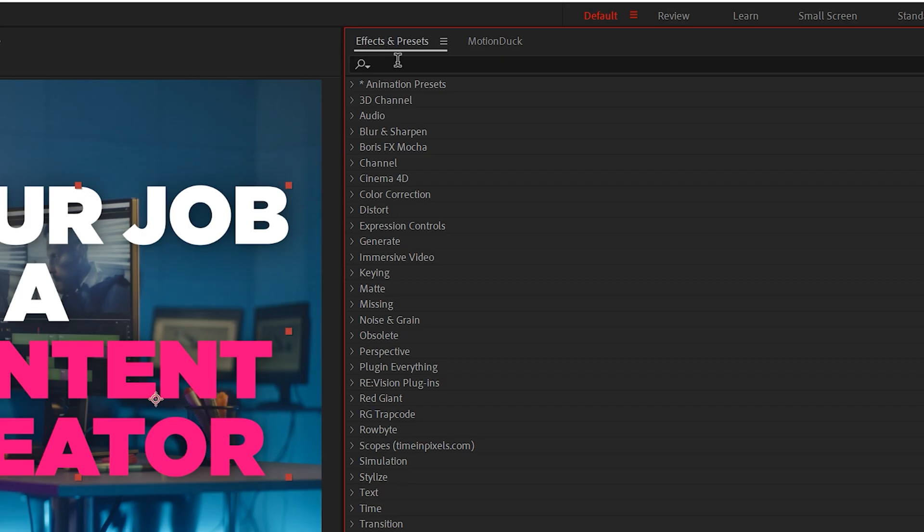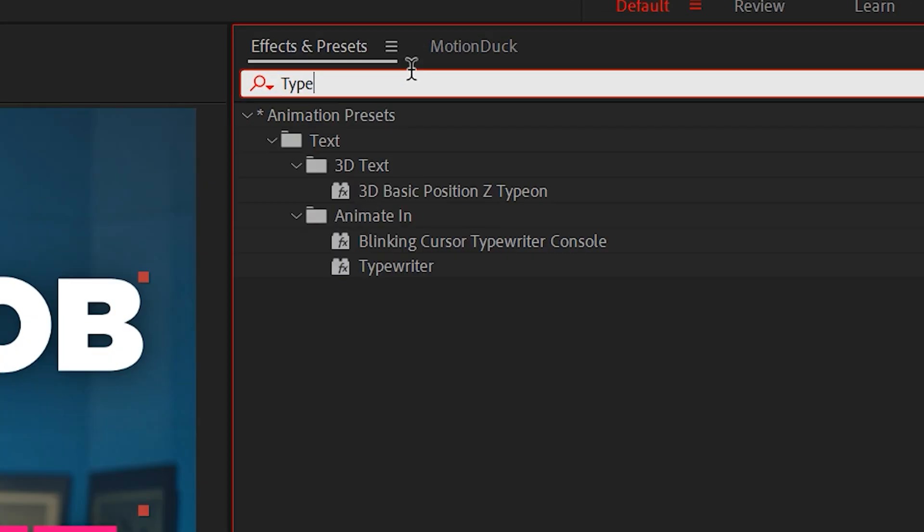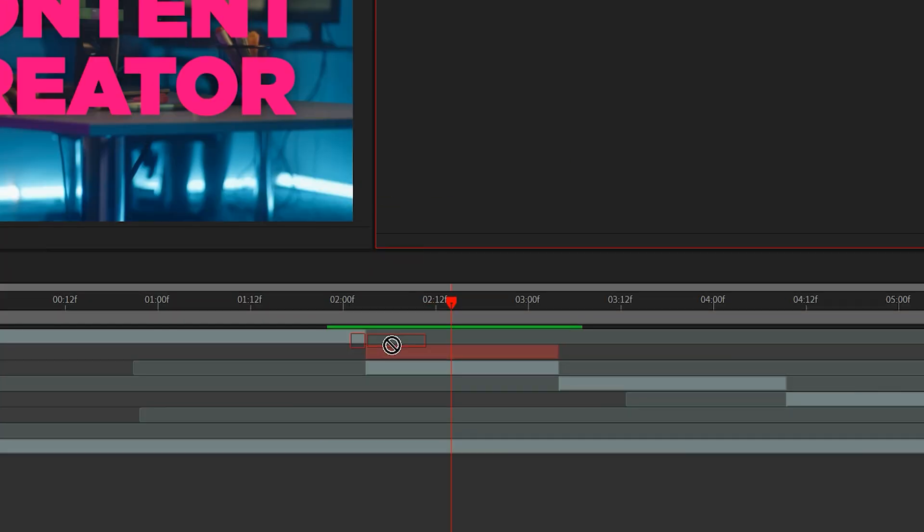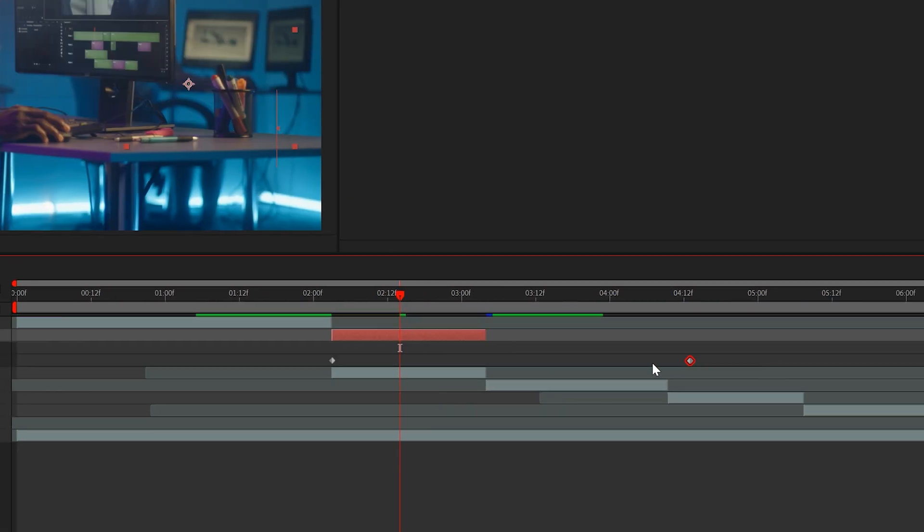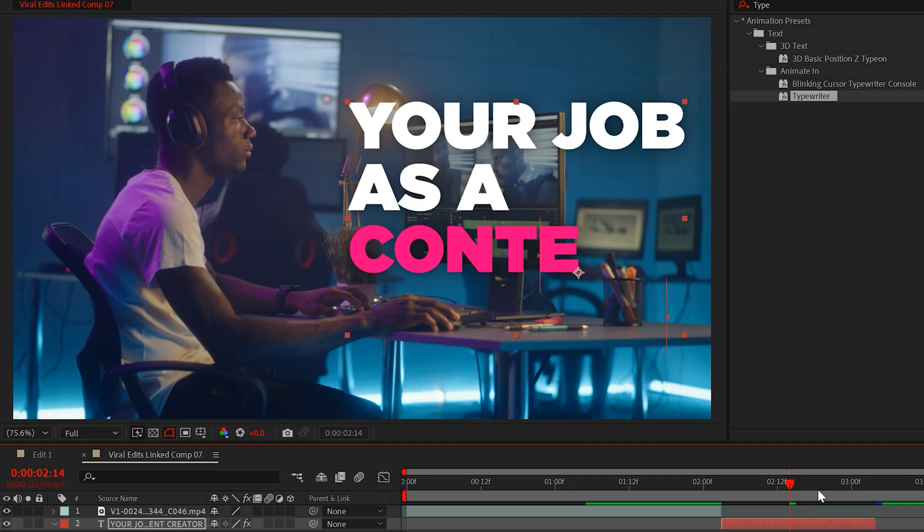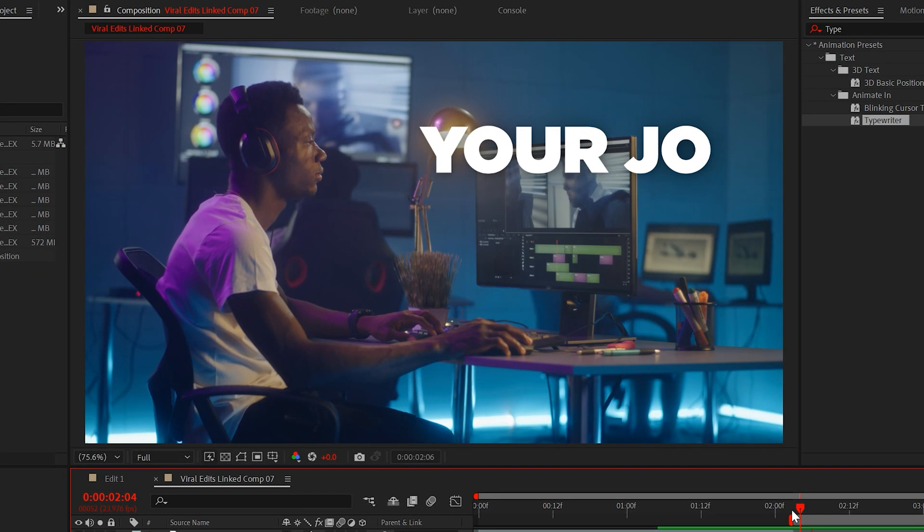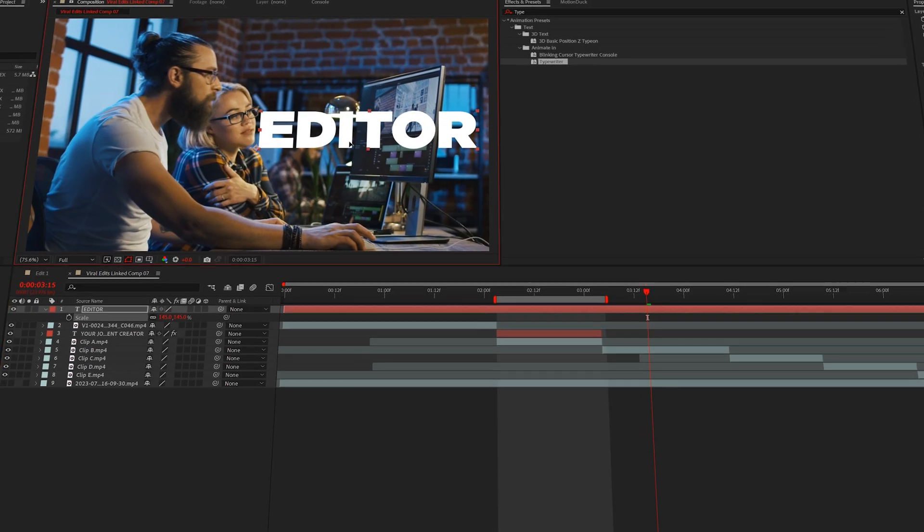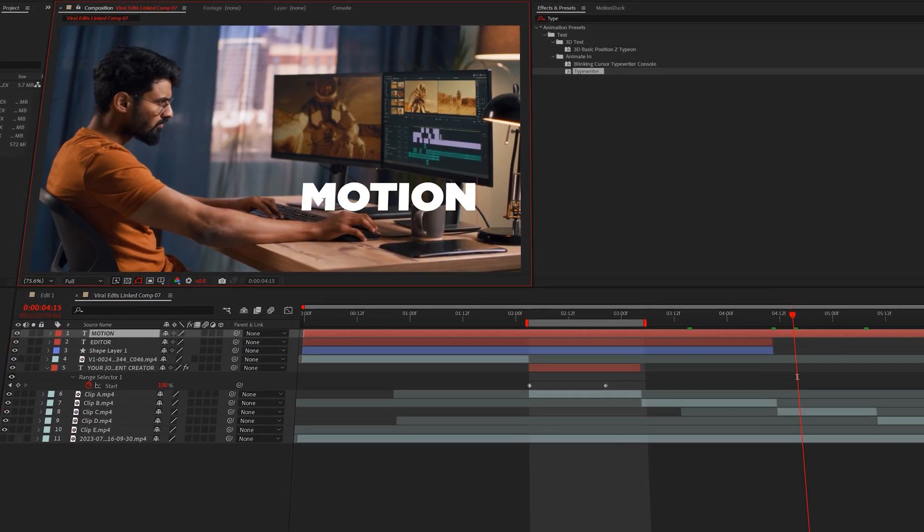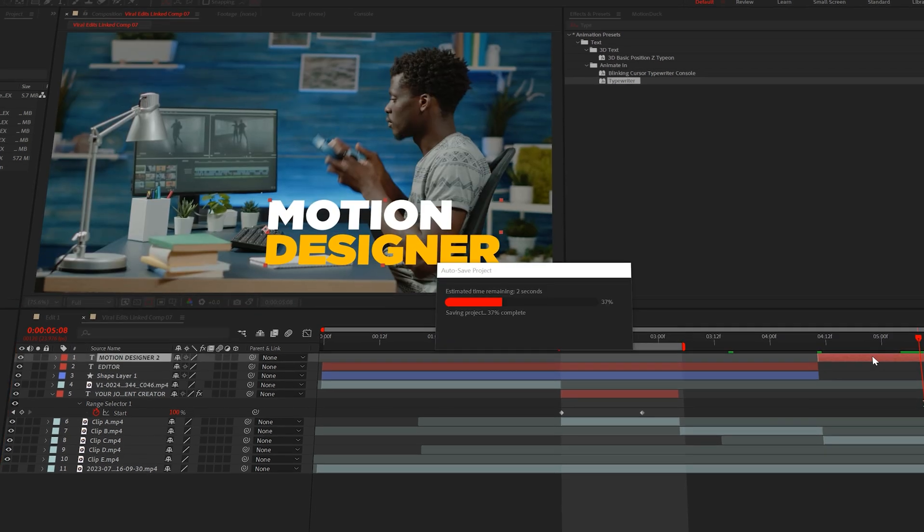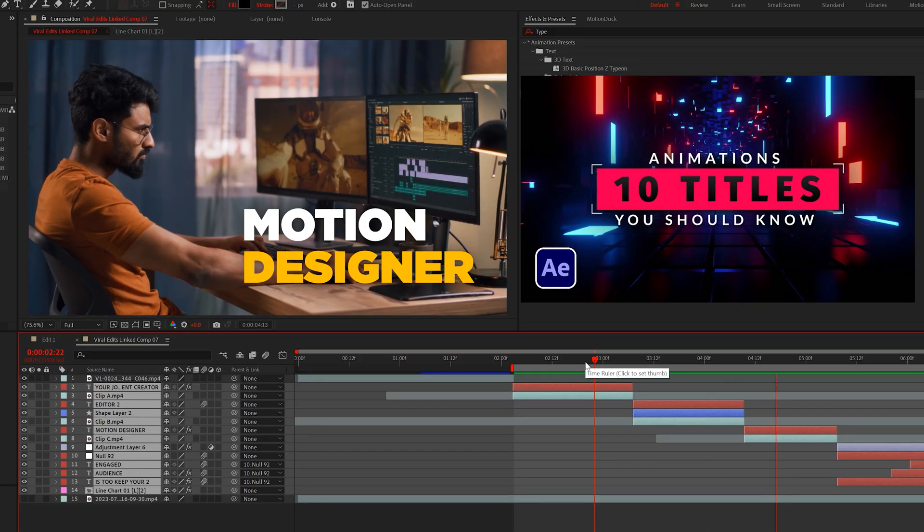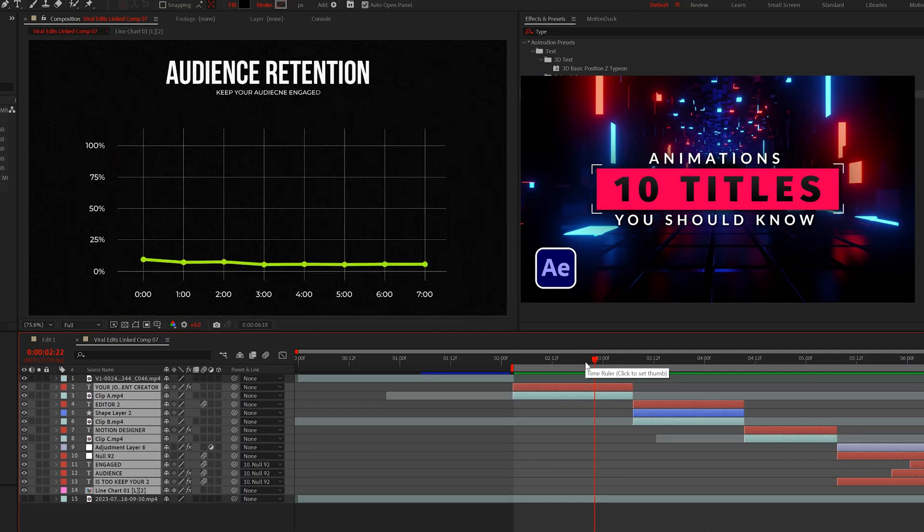Then go to the effects and presets panel and type typewriter. Drag and drop this preset onto your text layer and hit U on your keyboard to adjust the last keyframe to change the timing. So now you have the ability to sync up a subtitle to your audio. Then continue to add text in creative ways to keep people's mind on the message. If you want to dive deeper into typography, check out my top 10 title animations video in the description.